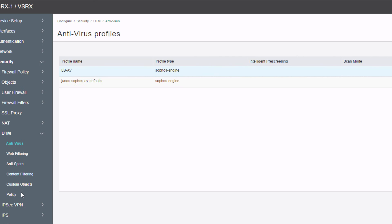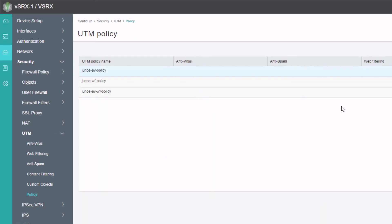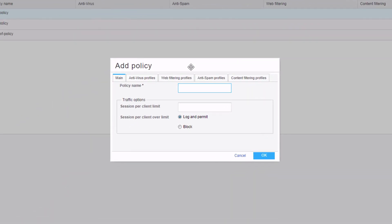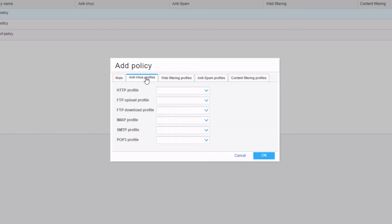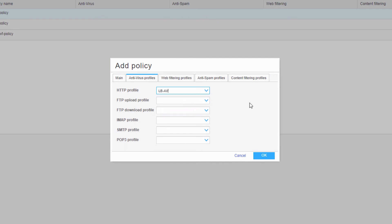Next we need to create a UTM policy. Under the UTM policy workspace, click create and specify a name — we'll call this UTM-LB. We can specify traffic options like sessions per client limit, but we'll leave that blank. Keep in mind a UTM policy can reference antivirus, web filtering, anti-spam, and content filtering profiles all in one. For this learning byte we're focused on antivirus profiles. Under antivirus profiles, we want HTTP, so we select the LB-AV antivirus profile we created earlier. We could also specify FTP upload, download, IMAP, but that's not needed here. Click OK.